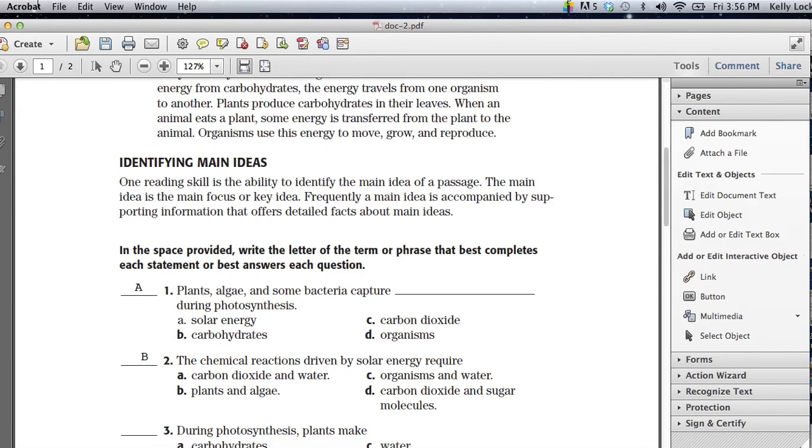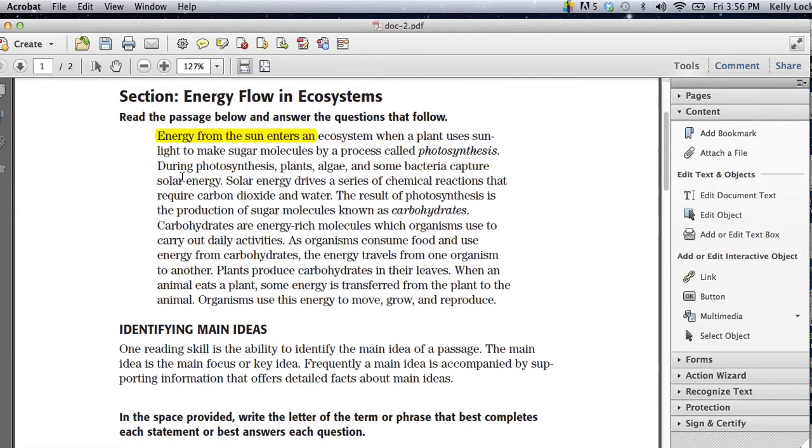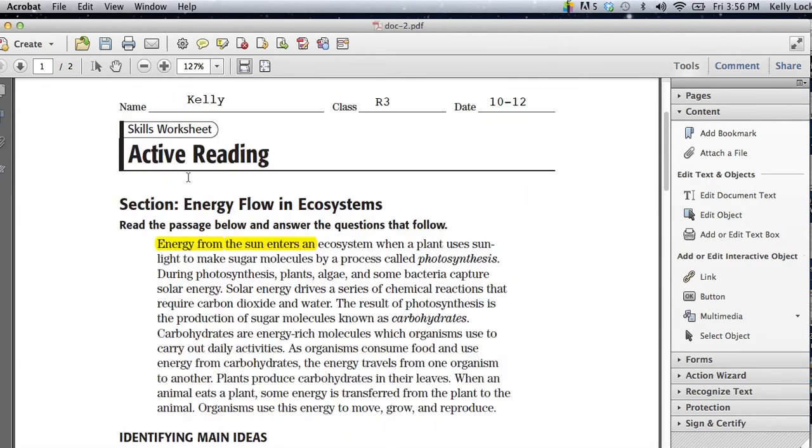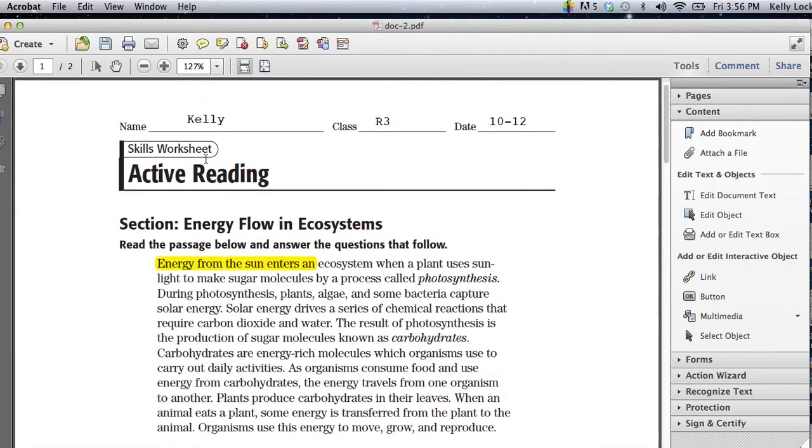Then they can save the document and simply upload it and send it back to you. It eliminates one of the steps of having to download as a Word document. They can just send it right back without having to print or download into another option.